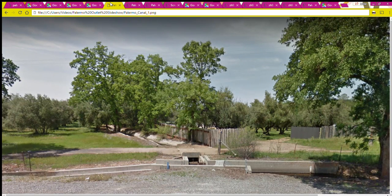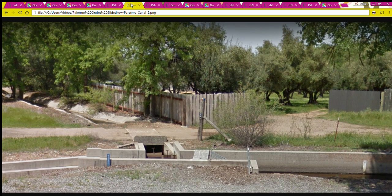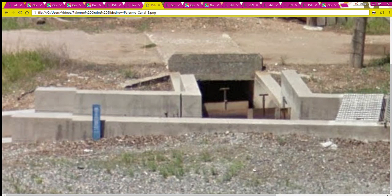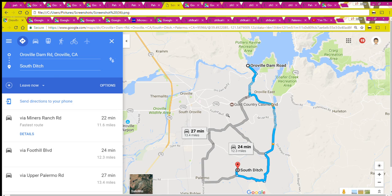I'll show you the street view of that area. This is where the water goes into the irrigation ditch, and then it goes this way and becomes South Ditch. As you can see, this little irrigation ditch is probably feeding these orchards. Here's a closer view so you can see the things that regulate the water flow.